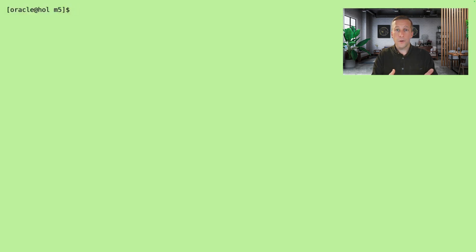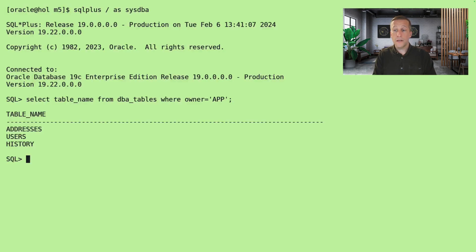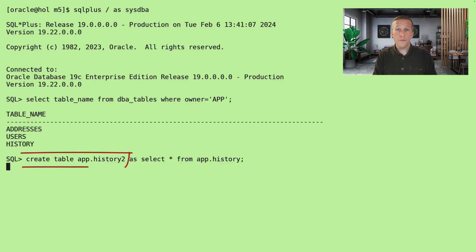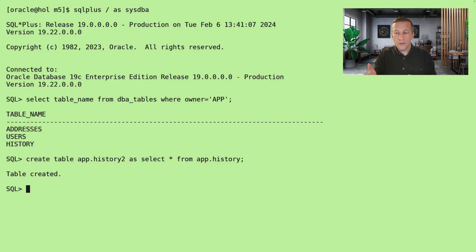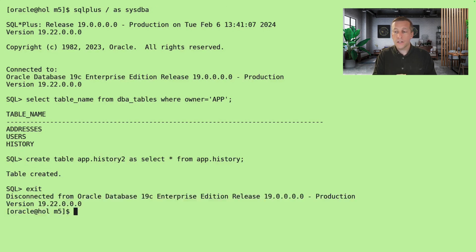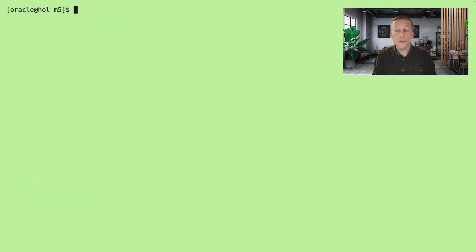Now I switch to the source side. I'll connect to the database. My app schema has a few tables and I'm going to create a copy of one of the tables so we can see that all data is brought along into the target database. We call it history2.